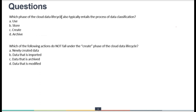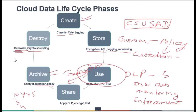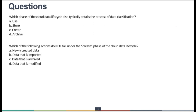The question: Which phase of the cloud data life cycle also typically entails the process of data classification? Remember from our discussion — classification, categorization, and tagging must happen during the Create phase. The Create phase is always when we classify, categorize, and tag that data.